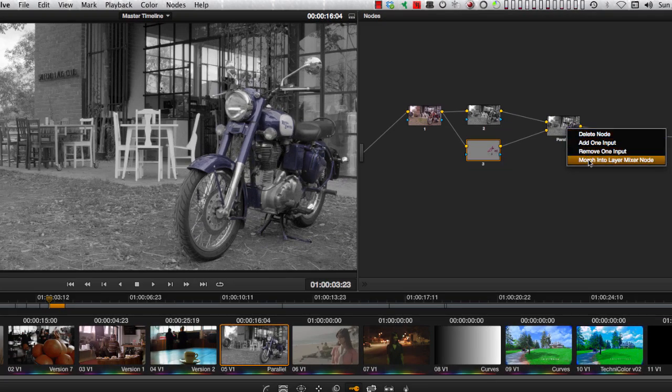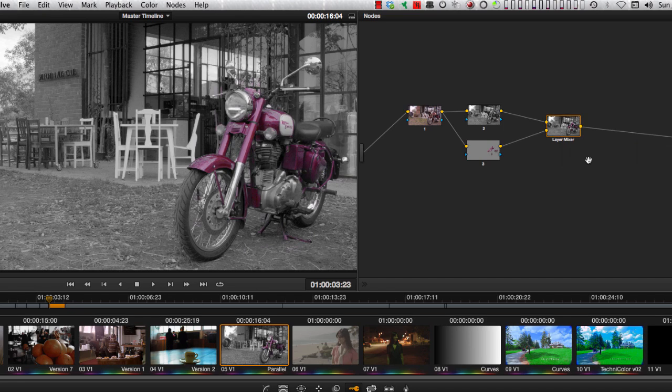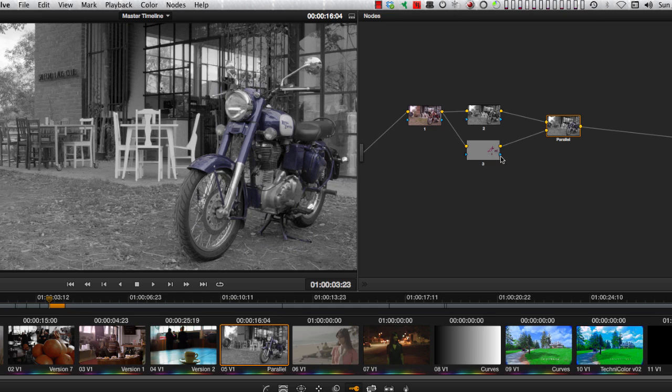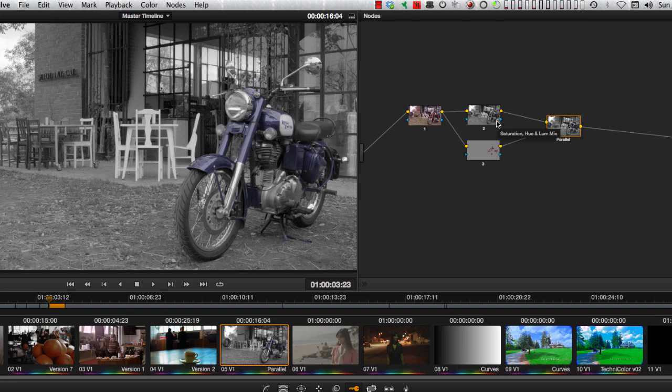What would happen if I morphed back to layer mixer mode? I'll get the magenta bike on top of the background, because remember that layer is putting the image on top of the background, while parallel is taking the instructions from this one, which is a little blue, and the instruction from this one, which is to turn everything black and white and combining them.